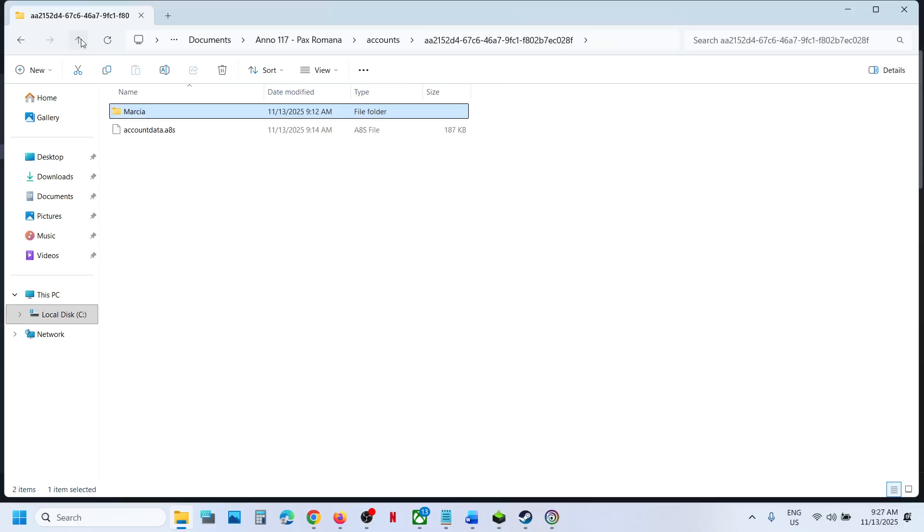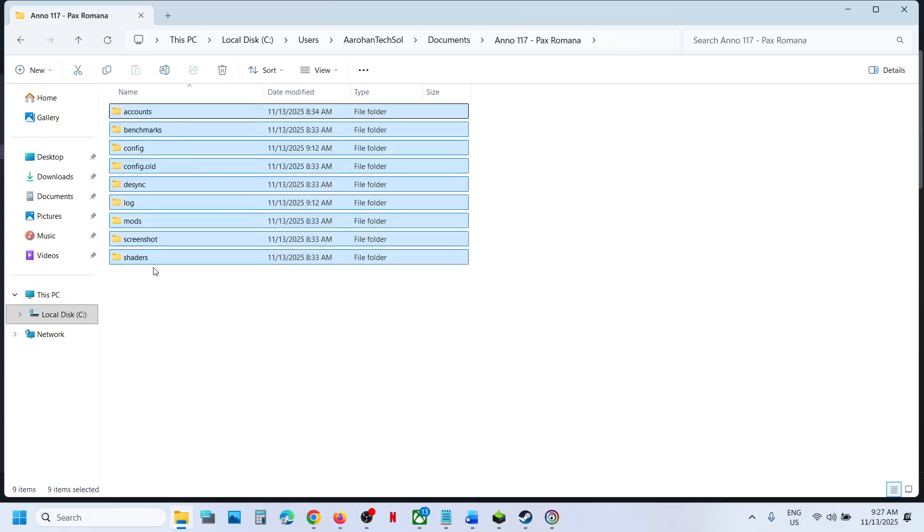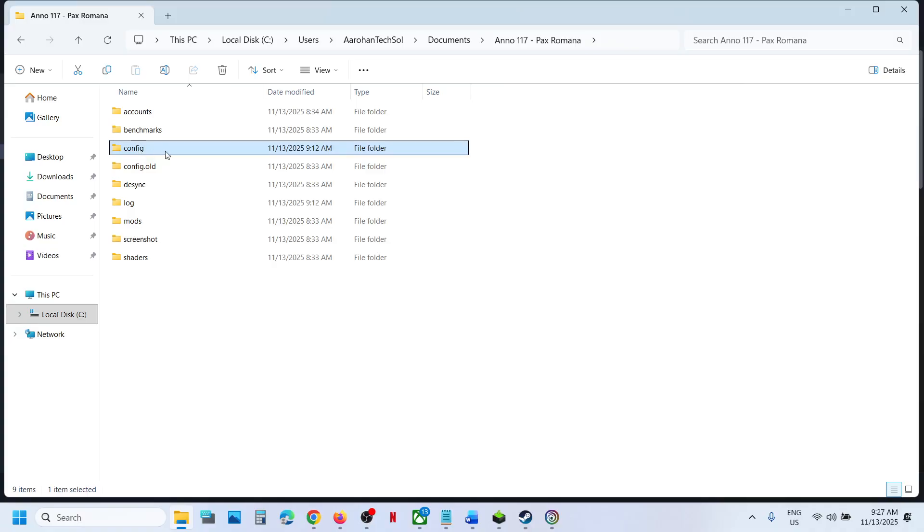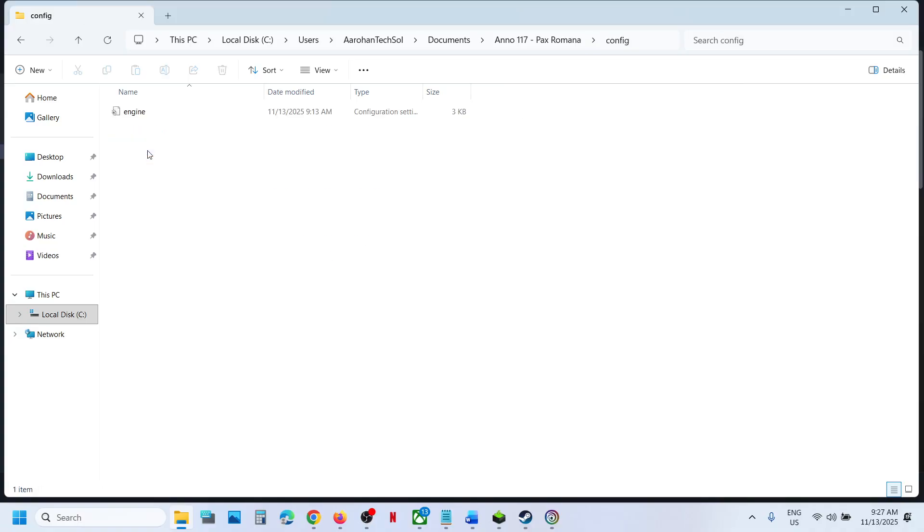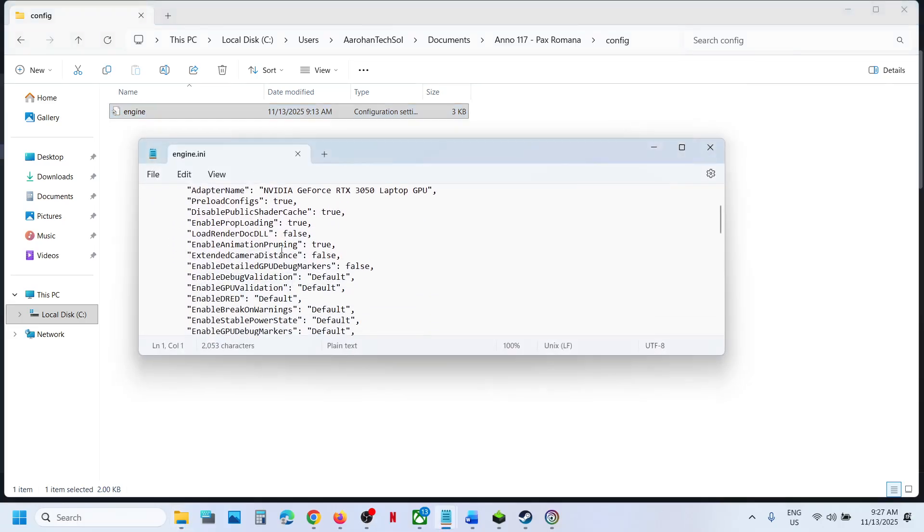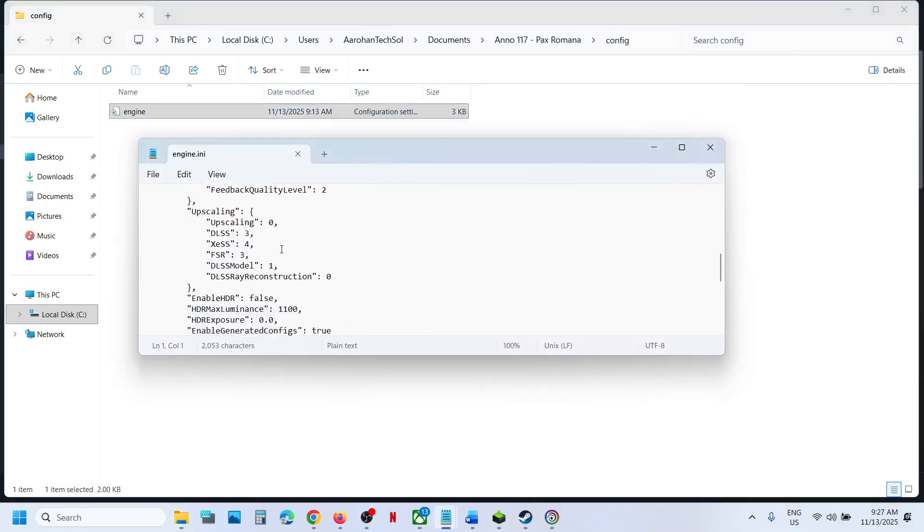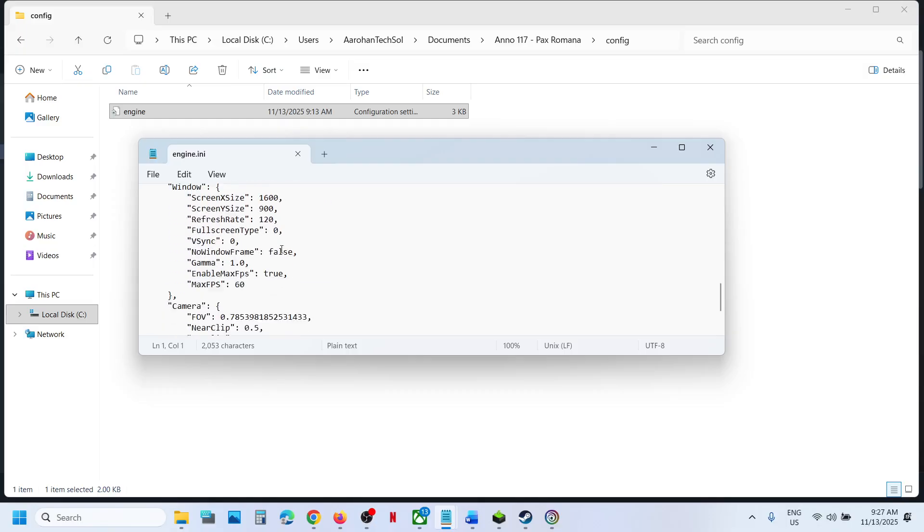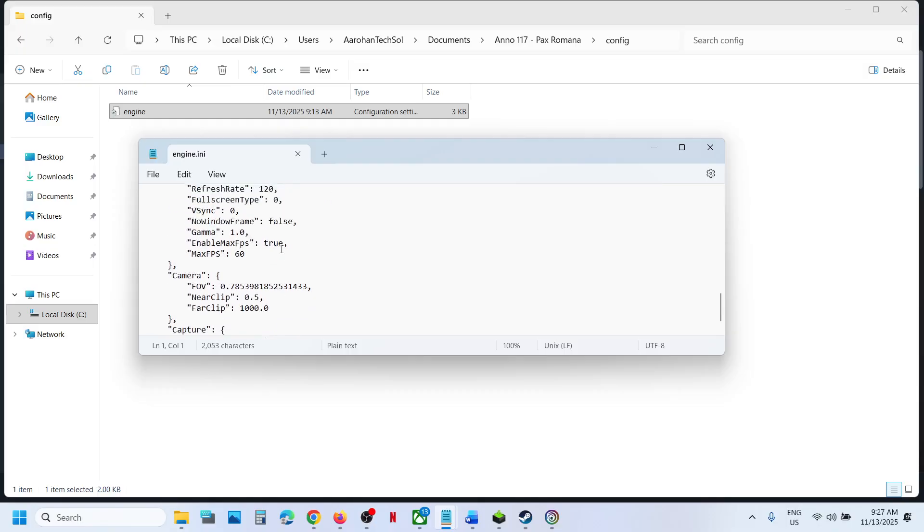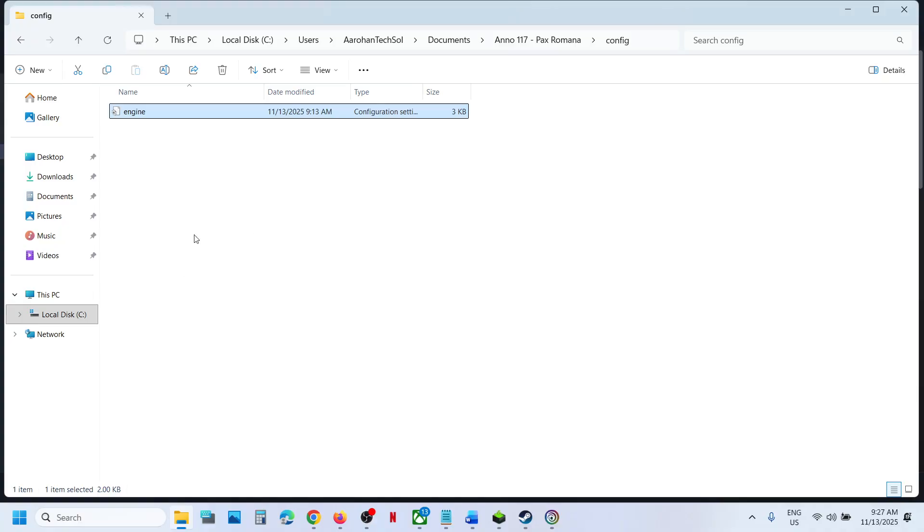To access the config file, go back. These are all actually the save game files. Now for the config file, you can open the config folder and over here you can see Engine folder. Double click and this is where you can find the config file.